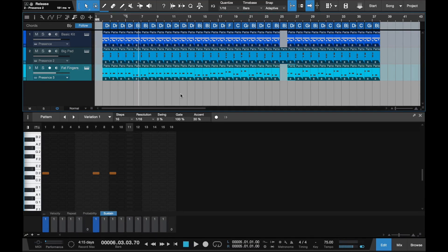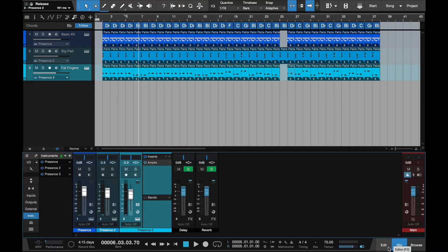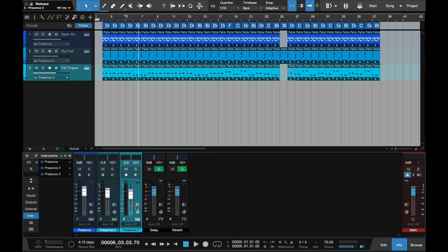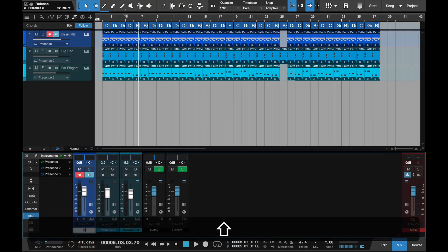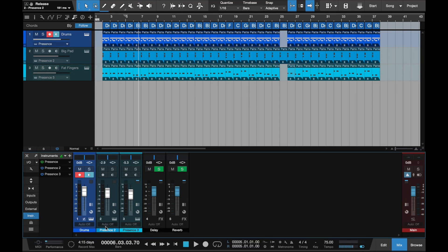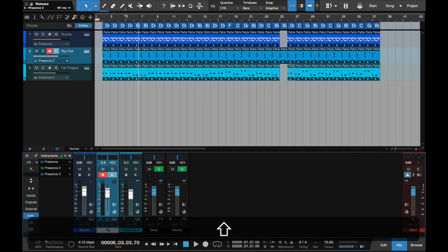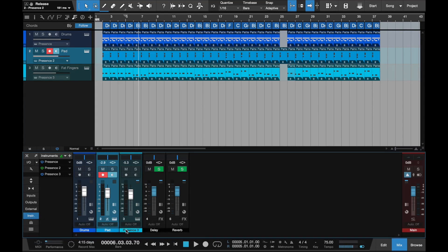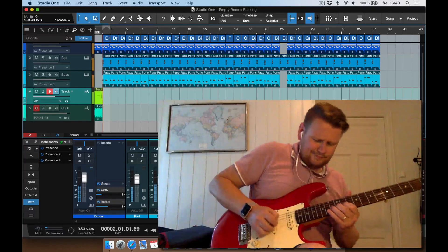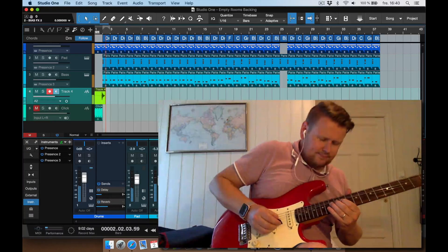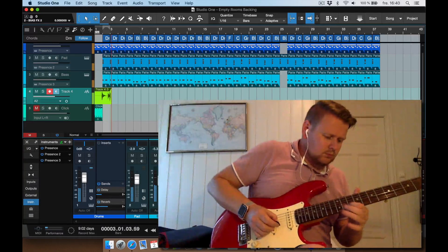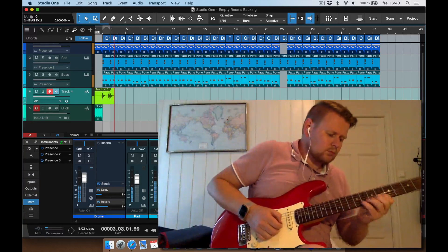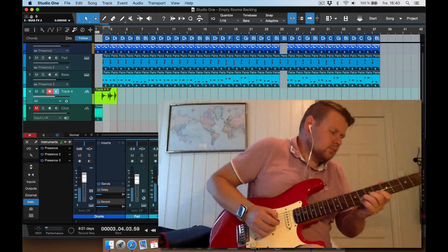And yeah, that's how you create a simple backing track with the chord track function. So now all that's left for me is to create a guitar track and record some guitar solos to this. Okay, thanks for watching. Bye-bye.